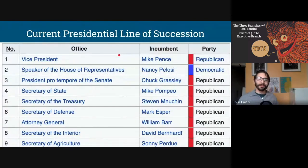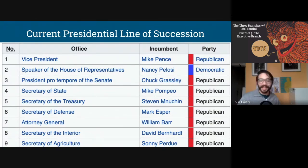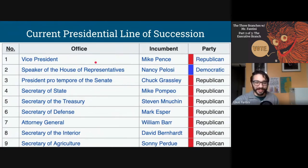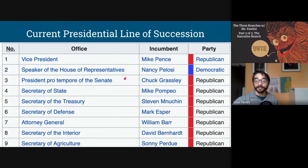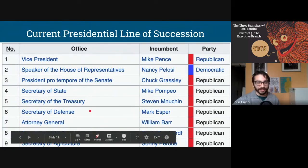A question that comes up often: what happens if something happens to both the president and the vice president? Here is the presidential line of succession. Below the vice president, we have the speaker of the house; below that, the president pro tempore of the Senate, which is basically the person who's been in the Senate the longest; and then it goes into the cabinet secretaries — secretary of state, treasury, defense, and so on.